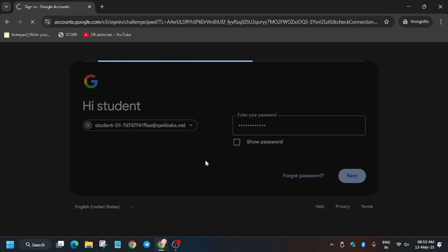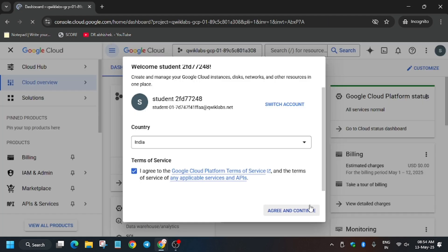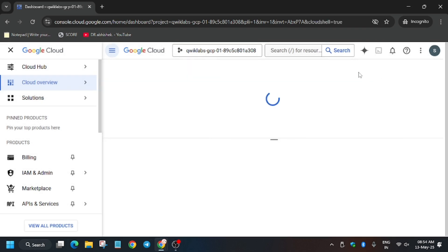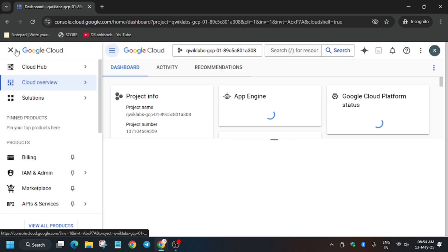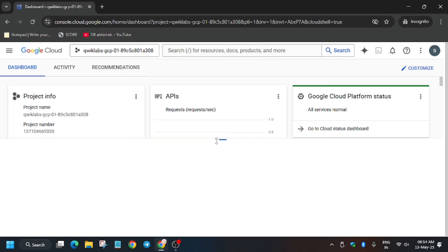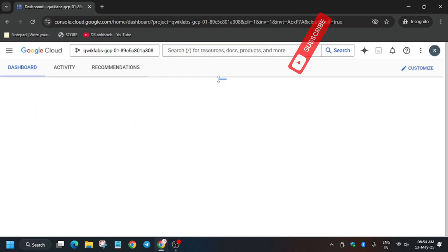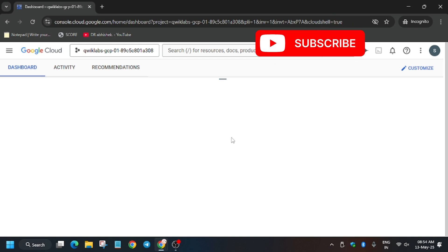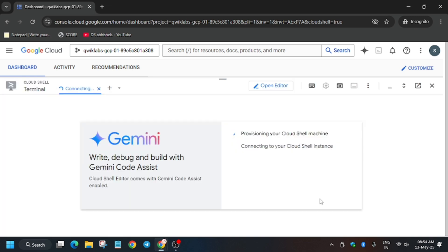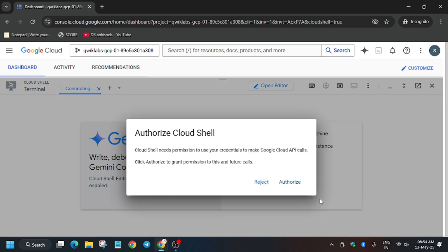So now finally it will load and now we'll be in console. Click on I agree and then select agree and continue. Now we have to activate the cloud shell. So for activating the cloud shell, click on this button. This activates the cloud shell where we'll be performing the task. Make sure to follow the video completely, otherwise if you miss any step you won't get full score.